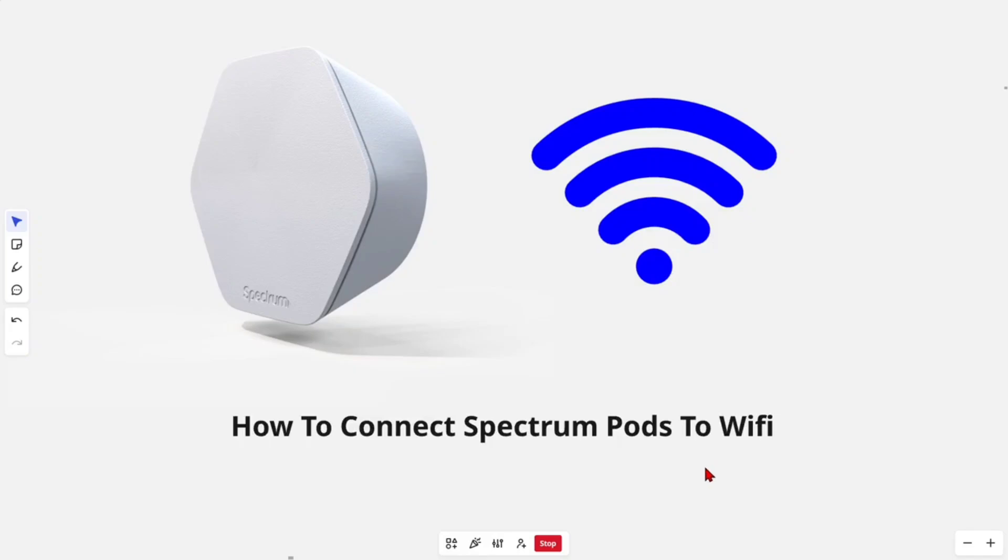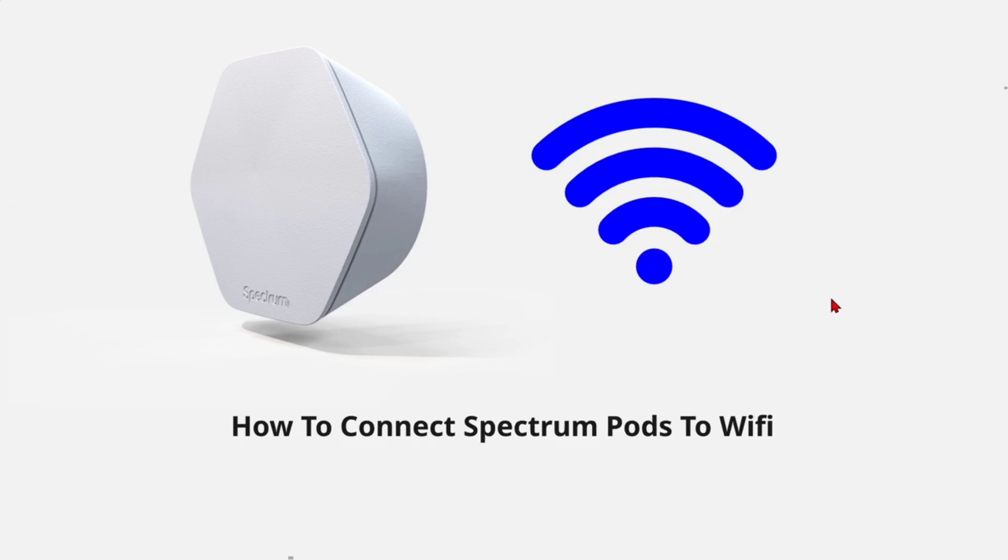In this video I'm going to show you how to connect Spectrum pods to WiFi. If you find this video helpful, please consider to like this video and subscribe to my channel. In saying that, let's just jump straight into the video.